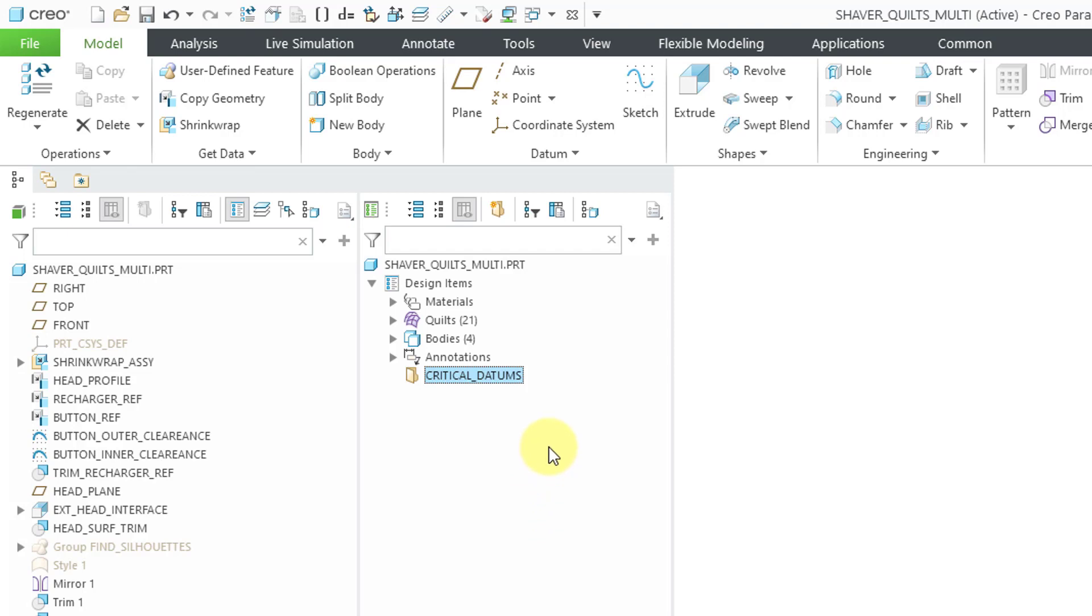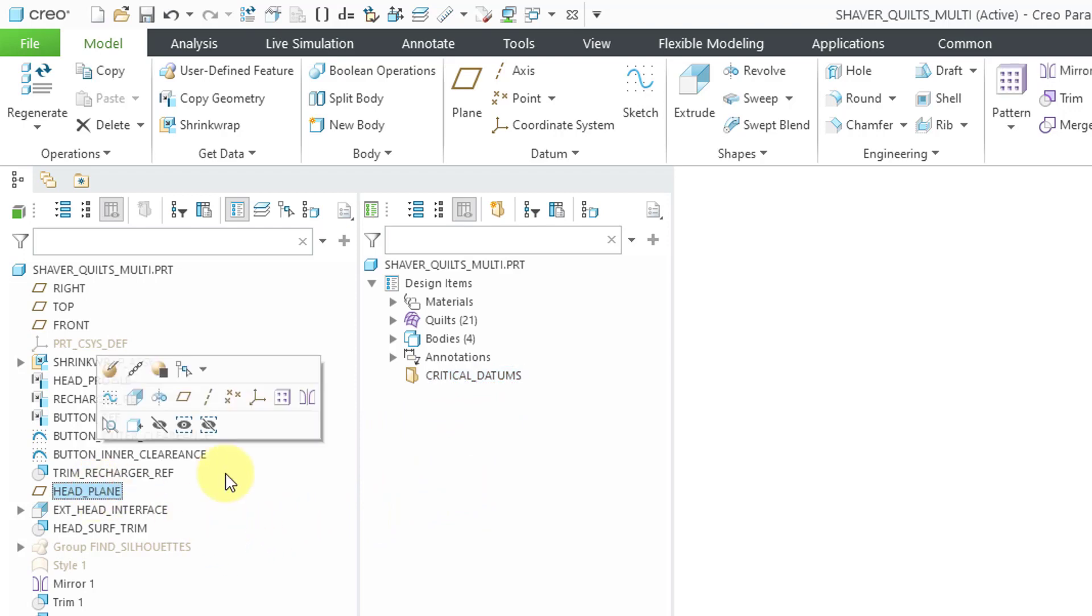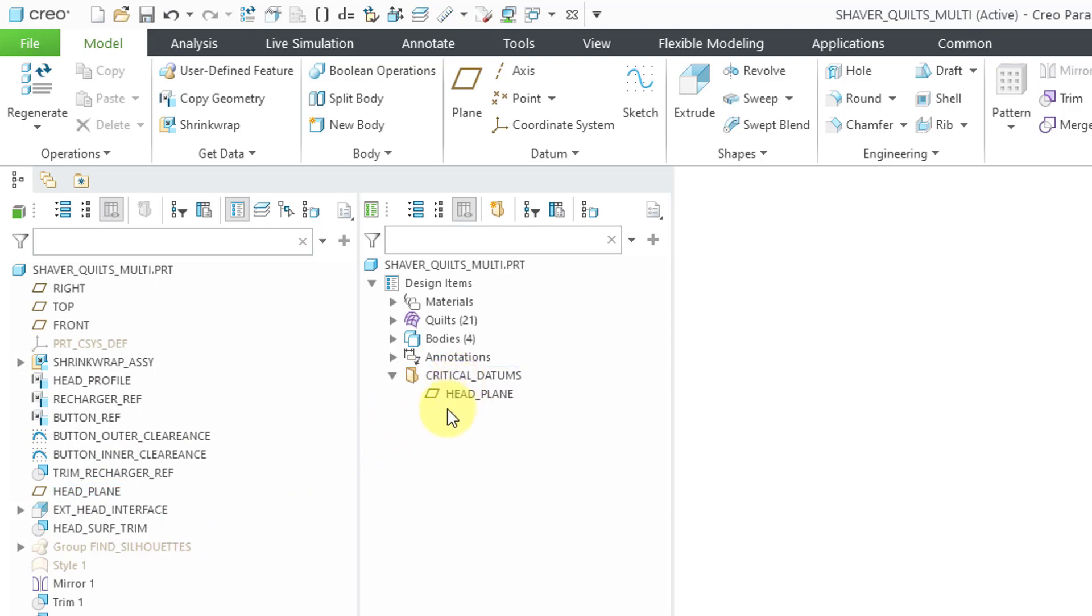In Creo 8, you could create these different groups. You could reorganize the quilts and bodies into it. Now you can put features into these different groups. So for example, I know that there is a really important datum plane. It is right over here. I'm just going to grab it and then drag it and now it appears in my custom group.